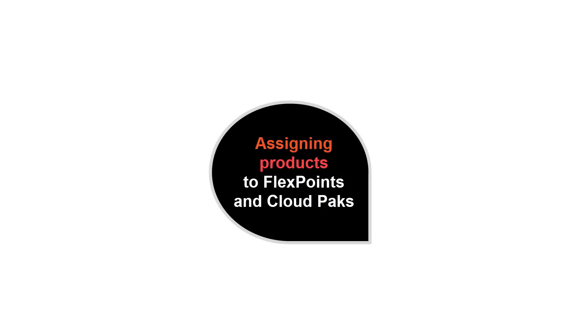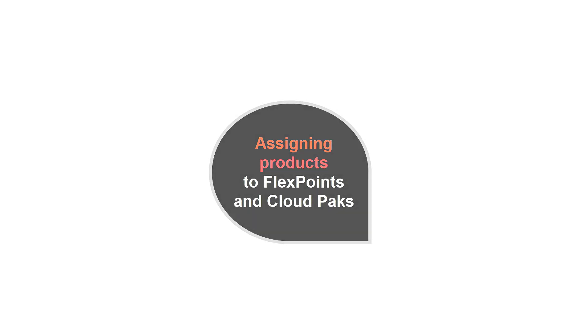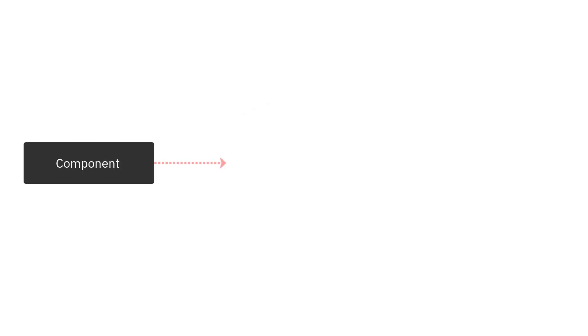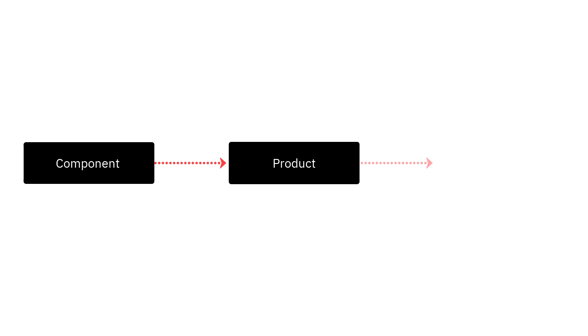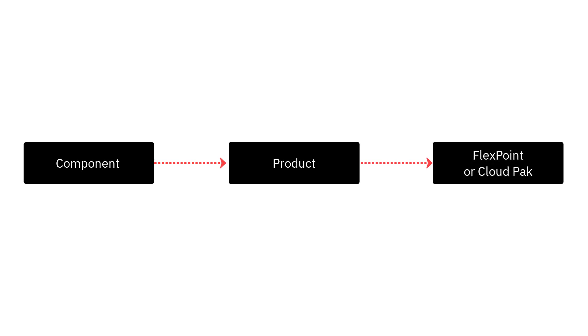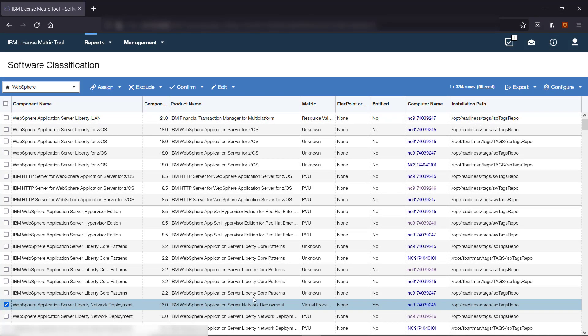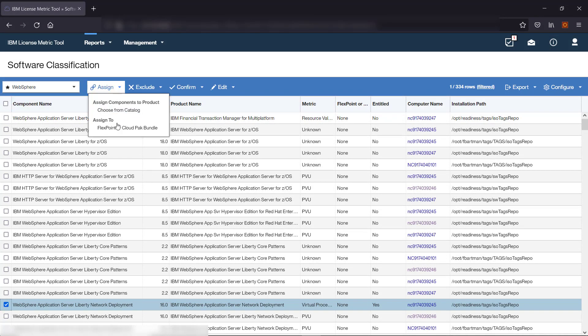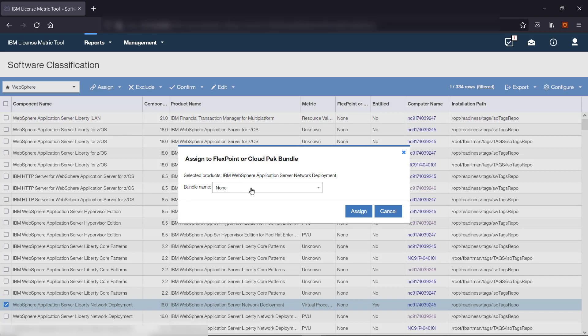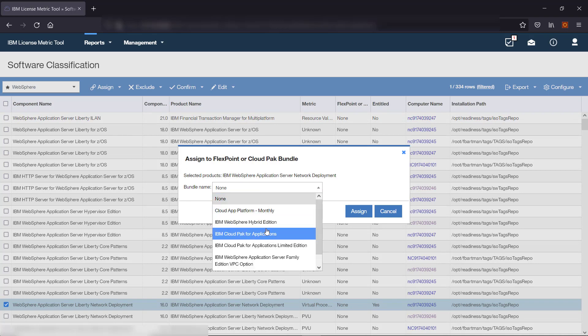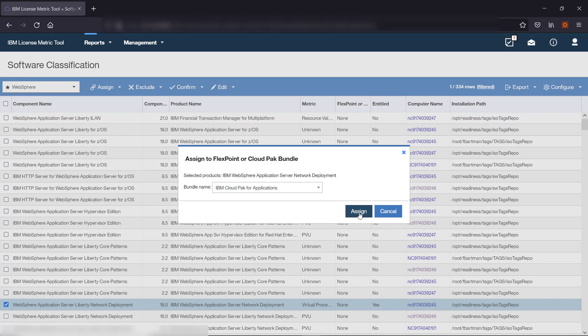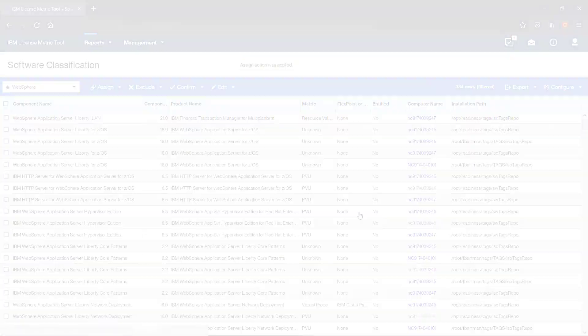Assigning products to FlexPoint offerings and Cloud Packs. After you assign components to products, you can further assign products to FlexPoint offerings and Cloud Packs if you have any. Select the product, hover over Assign, and click FlexPoint or Cloud Pack Bundle. Select the bundle to which you want to assign the product and click Assign. For more information, watch the related video on reporting Cloud Packs in License Metric Tool.